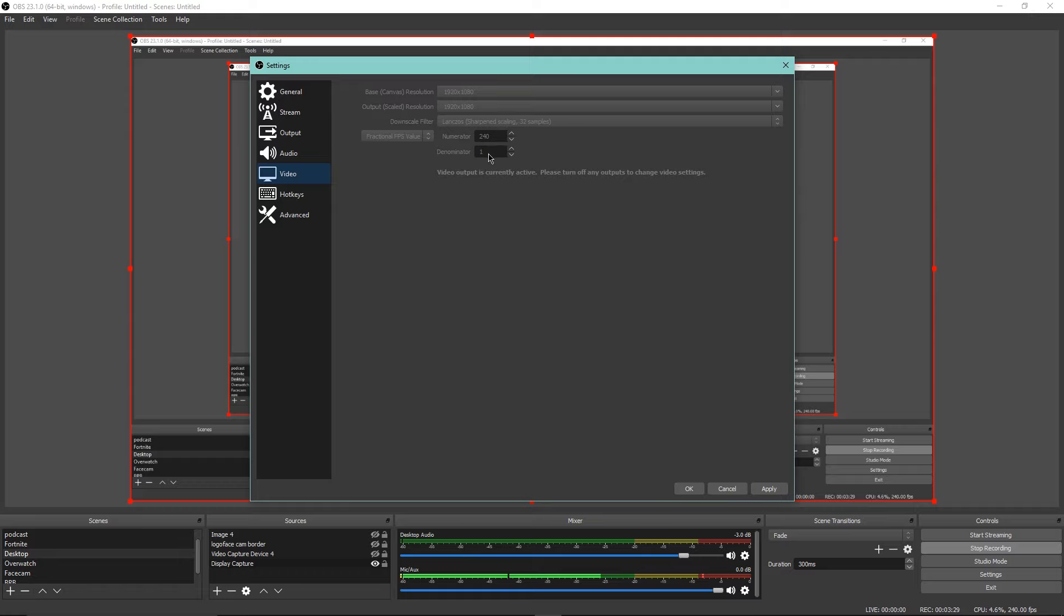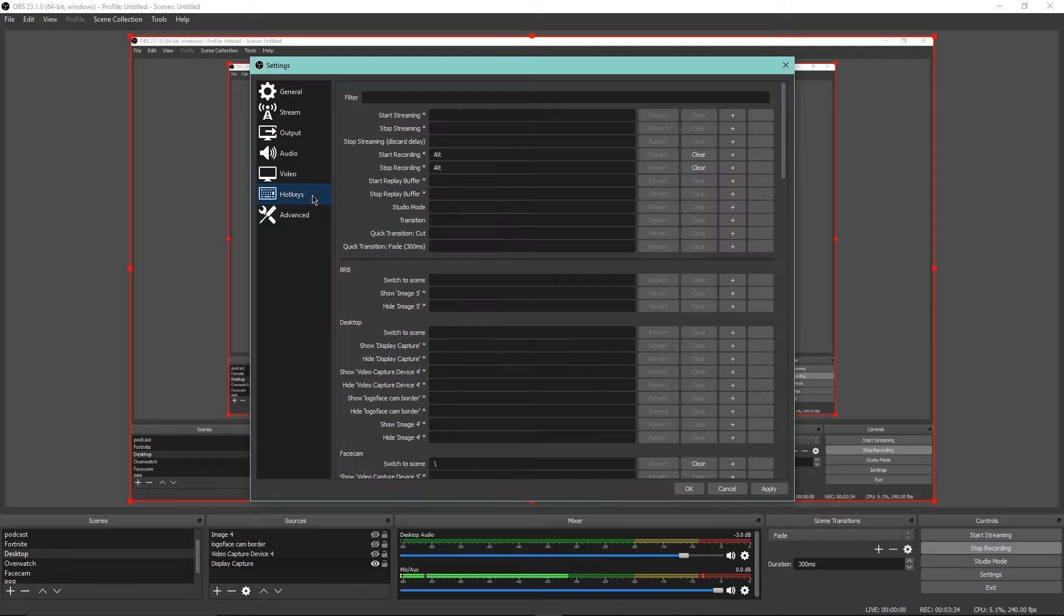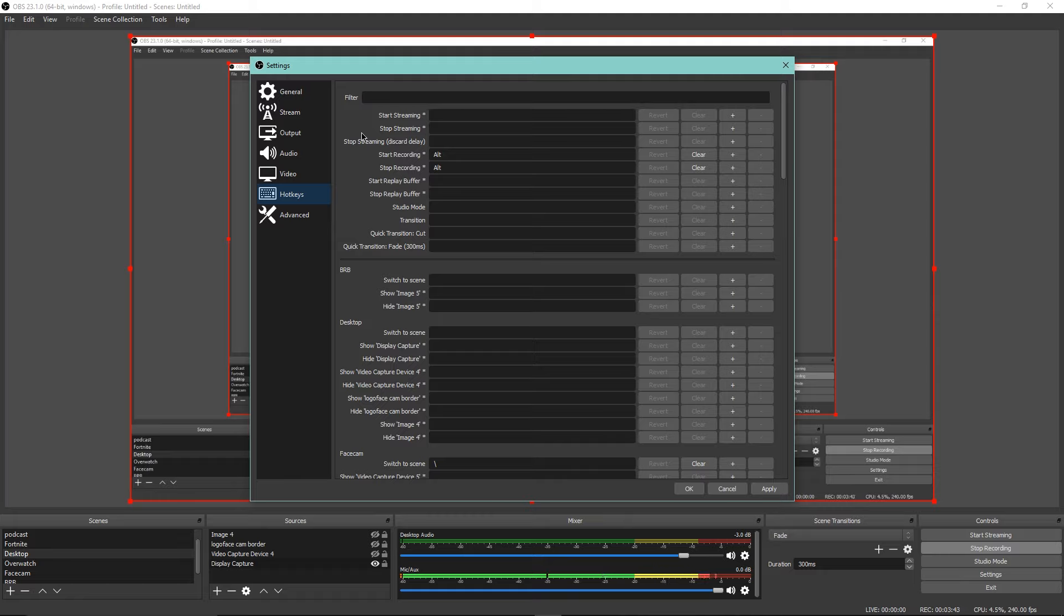I render this out in 60 FPS but record in 240, so it makes it look really clean. Going to hotkeys, my start recording and stop recording is Alt. I think setting hotkeys is so nice, I think everyone should do it. It's just so nice.